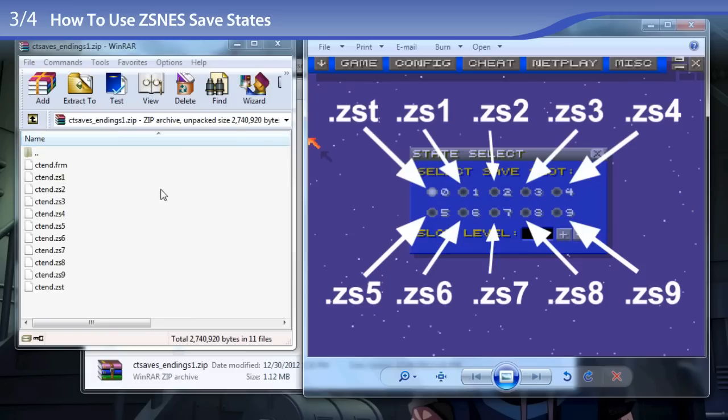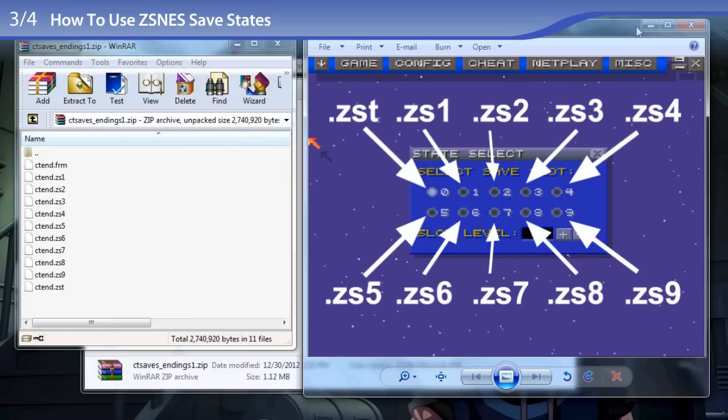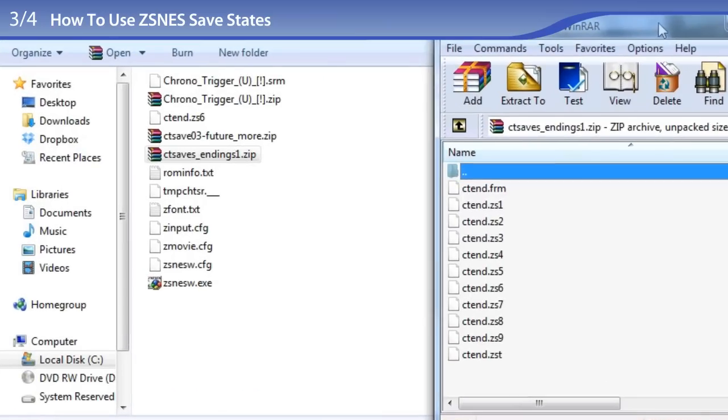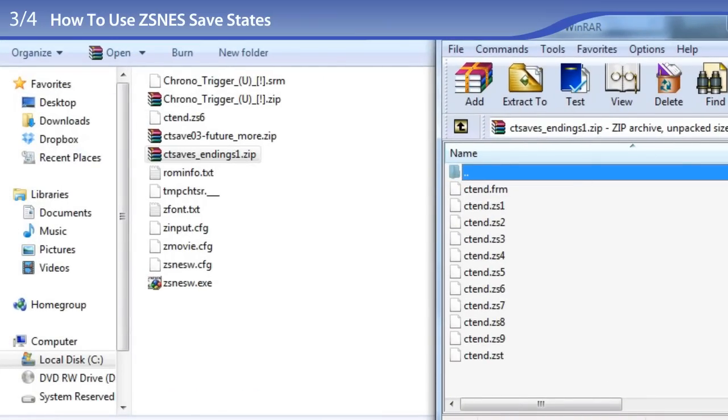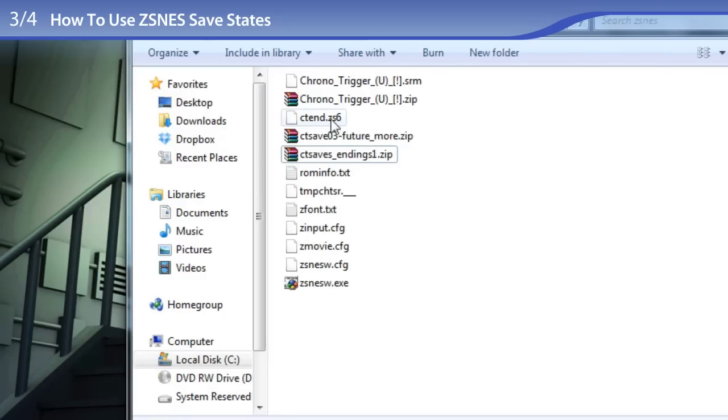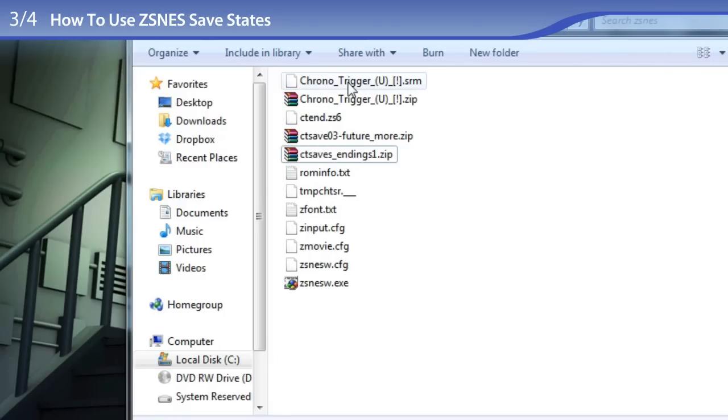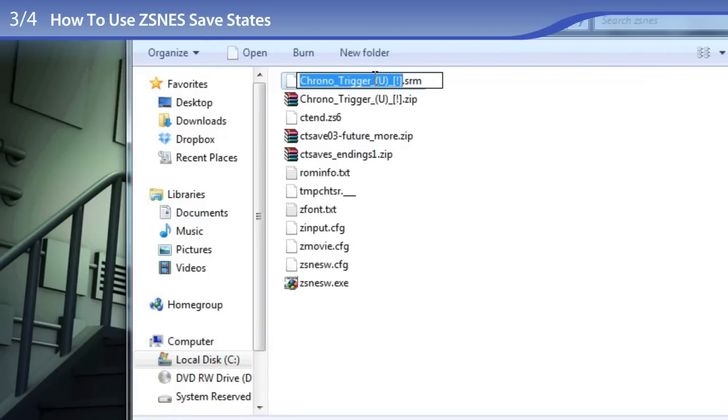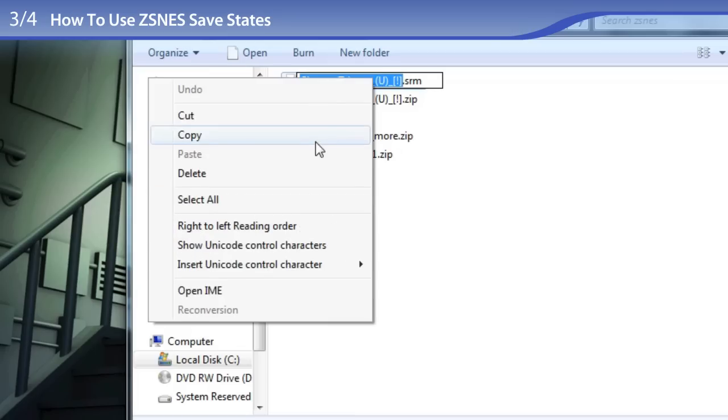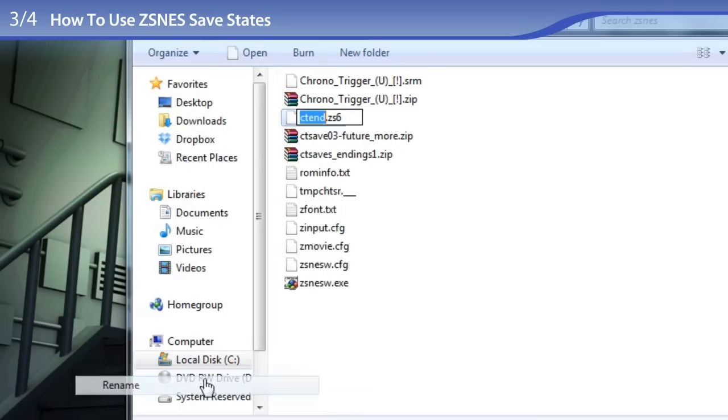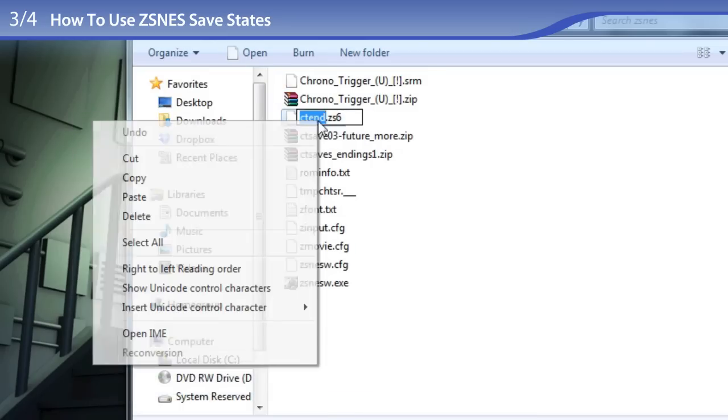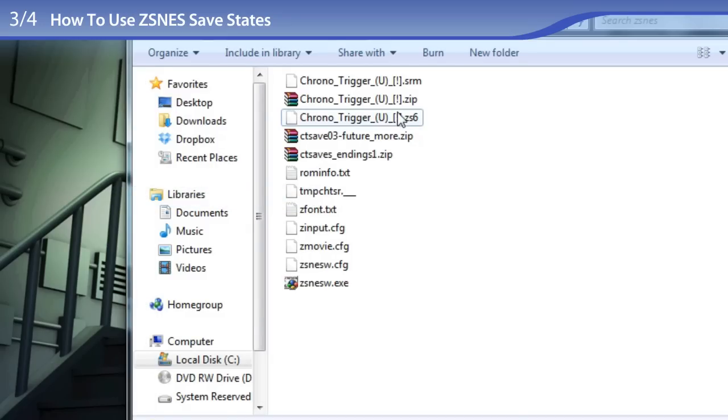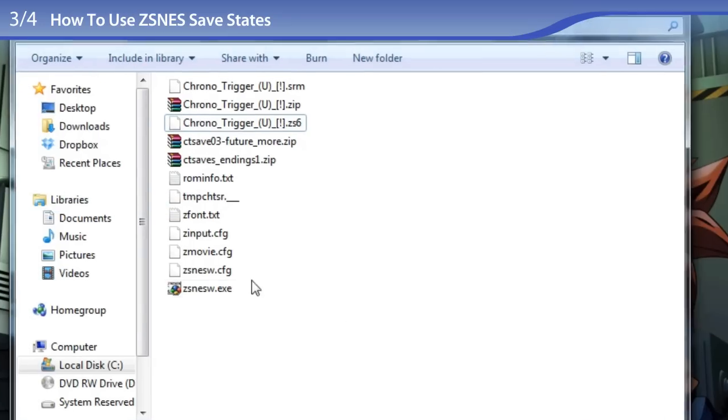So to use one of these game states, I am going to pull out the sixth one, which I already pulled that one out, and I am going to rename it to the exact file name as the Chrono Trigger ROM. Let's see, rename, paste the exact file name, and it has the exact name.